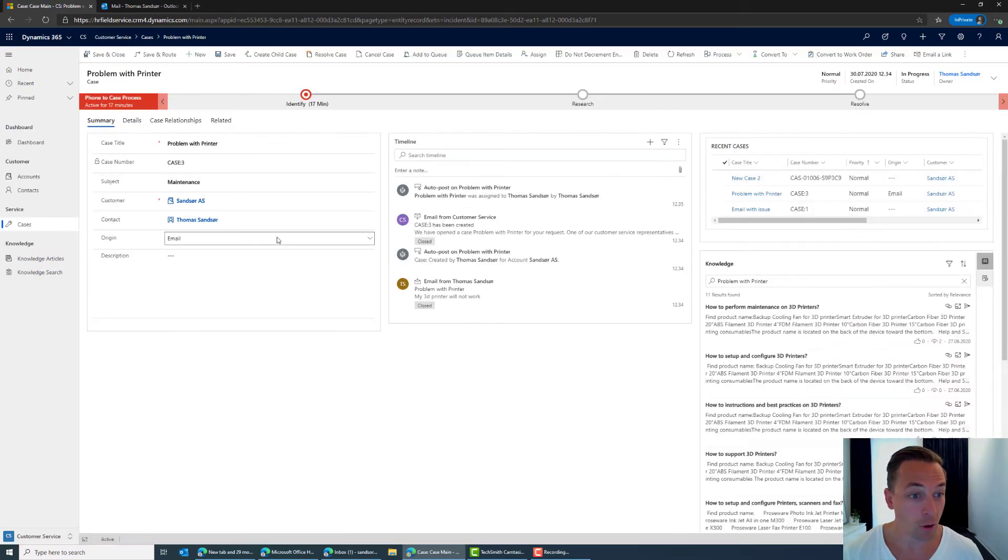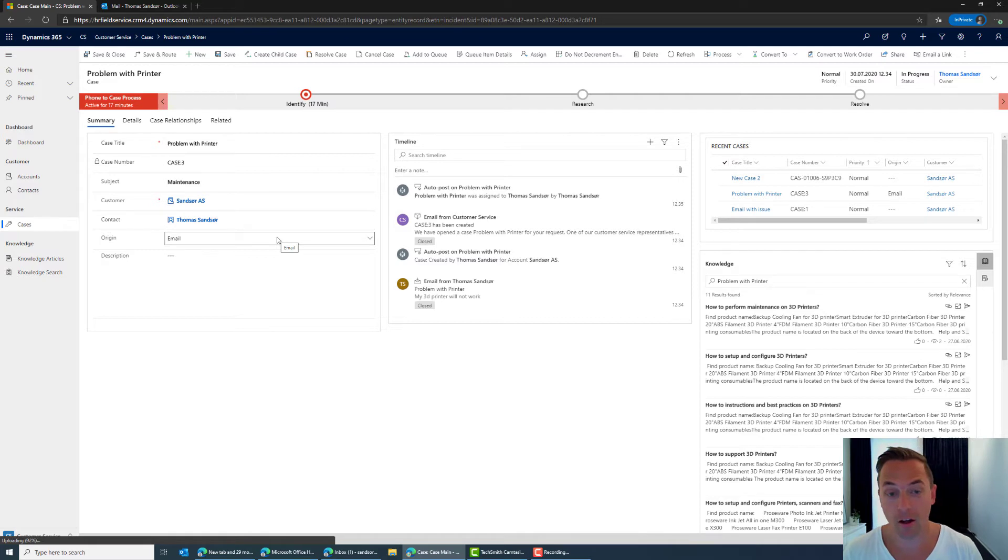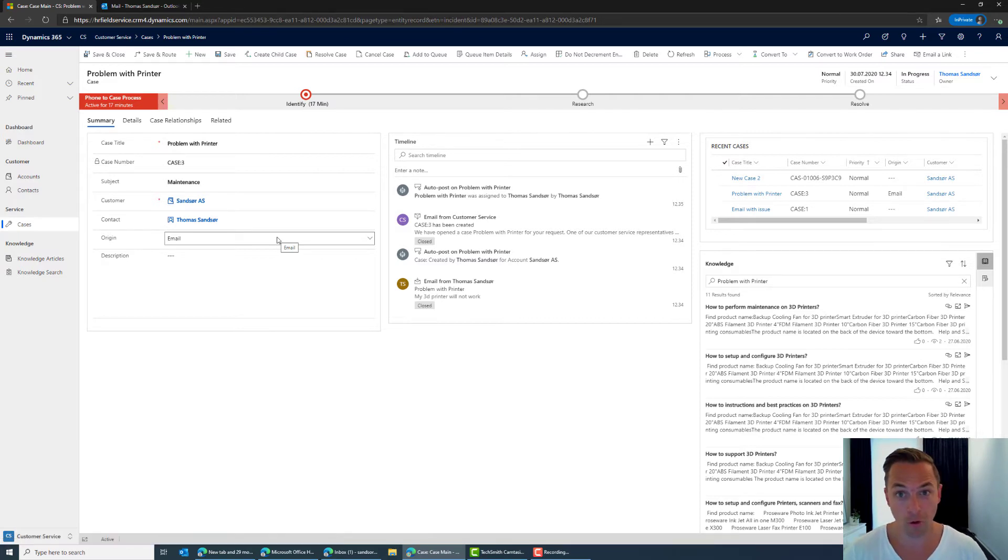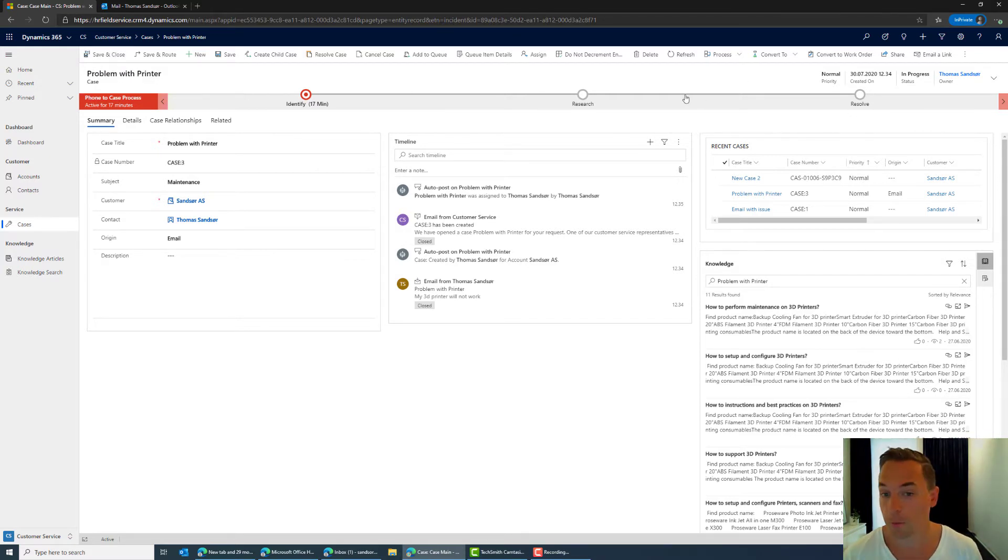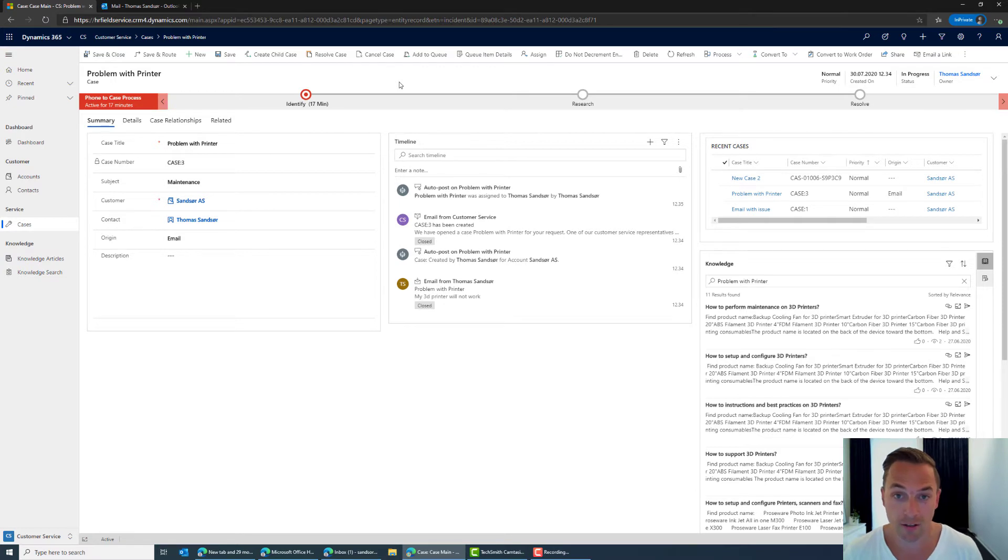Okay so loading up the case here we have a lot of information and I'm going to take you through the view of what the case entity here is. So on top here you have a process bar which typically could be used in a more complex case scenario where you have many steps and probably many people involved.